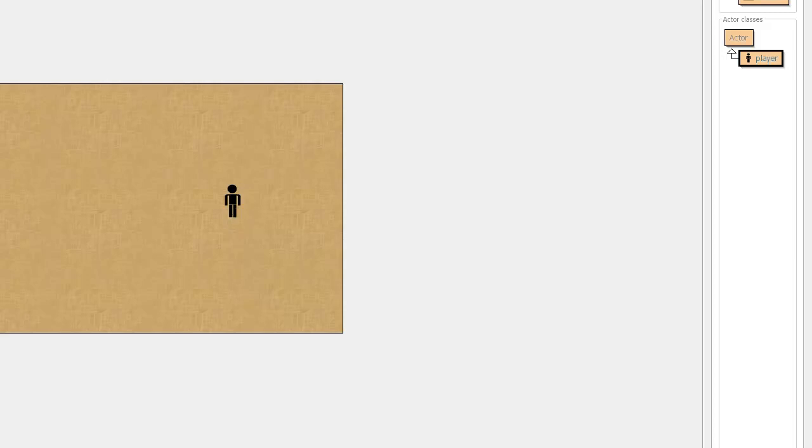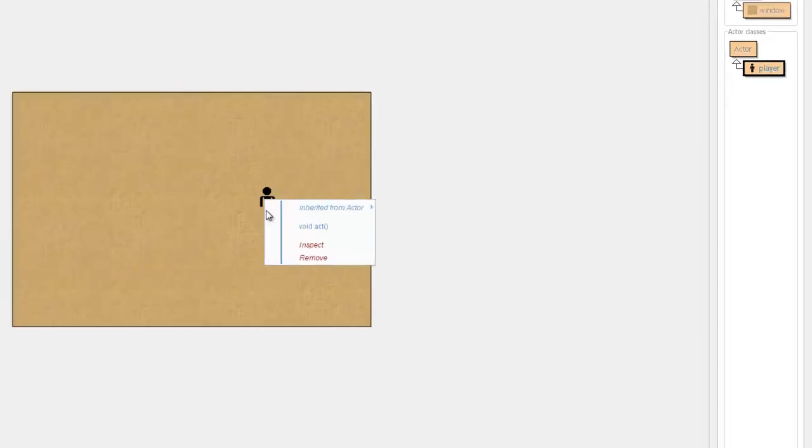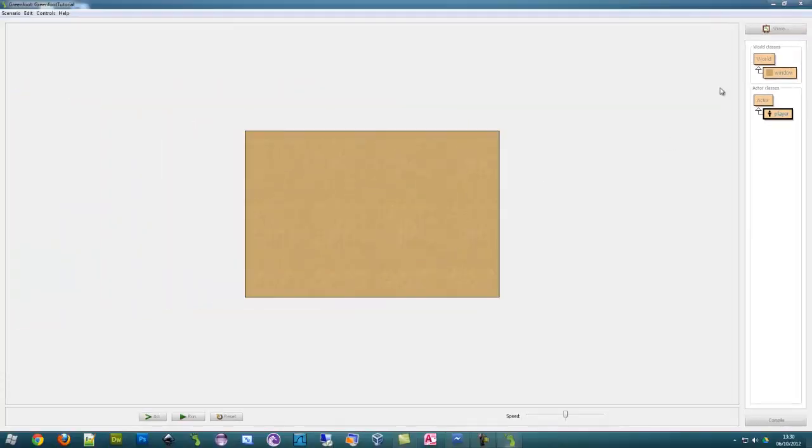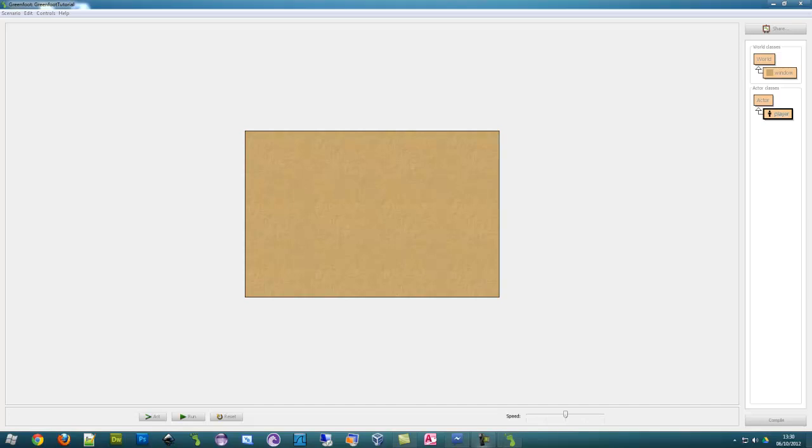Next time we will be looking at adding objects, not like this, but automatically spawning them when we start the game, and removing them. Thank you very much, B-Radtech.